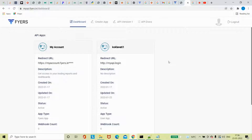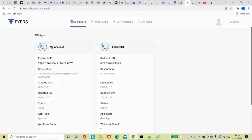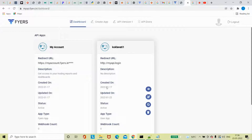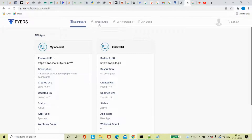Hi guys, welcome back to the Bargain Tech. Today I'm going to demonstrate the steps required to work with the Fyers API. Starting from the first thing, we have to create an API. I have created this API and you can see the status is active. So how we can work on that, I'm going to discuss this.